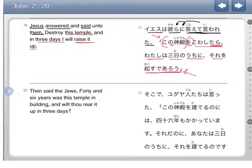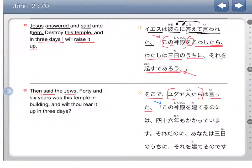So if you destroy this temple, you will expect me to raise it up within three days. Verse 20: Soko de means then. Isurajin tachi wa itta — Isurajin tachi are the Jews, and itta again means said. So then the Jews said. Let's see what they said, looking at the quote markers.